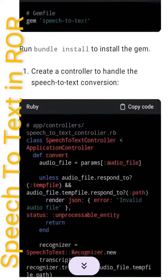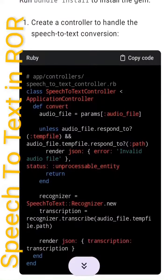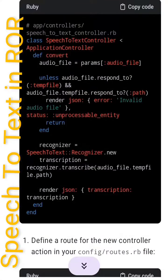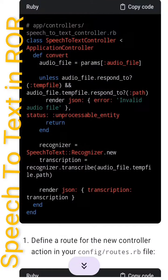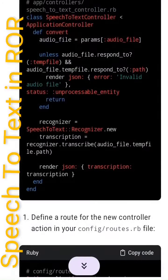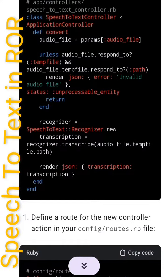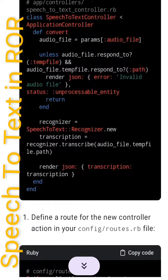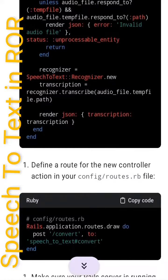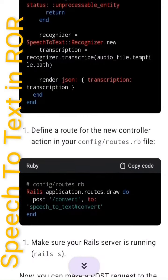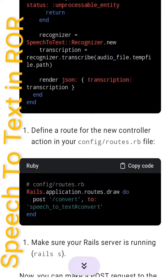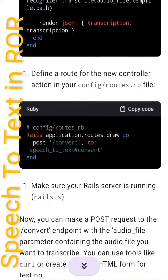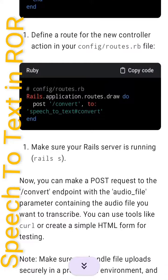Second, create a controller to handle the speech-to-text conversion. In app/controllers/speech_to_text_controller.rb, create a SpeechToTextController class inheriting from ApplicationController with a convert action. The method retrieves the audio file from params, validates it responds to tempfile and path, then initializes a SpeechText::Recognizer to transcribe the audio file, rendering JSON with the transcription or an error status if the file is invalid.